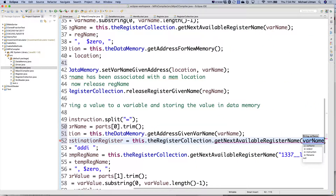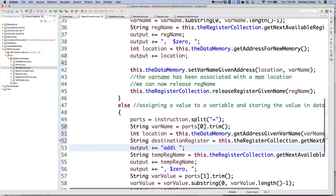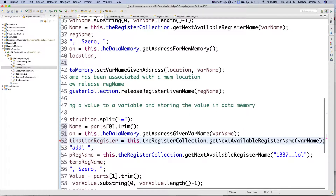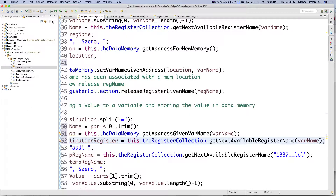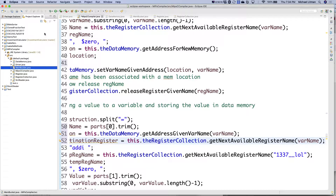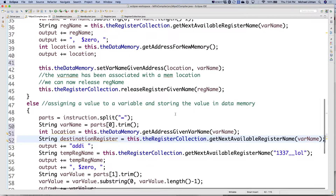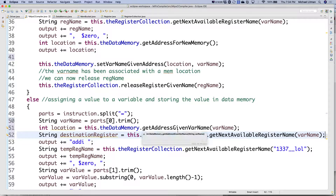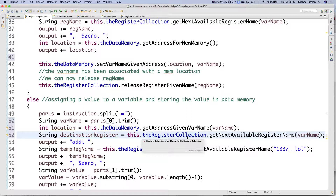I'm actually passing the var name too, even though it's not overly important — it's not inaccurate. Here's my destination register — I ask my register collection for the next available register. If these instructions were right next to each other, it would be the register I just released — that's the next available one. So I would get T0 again if the instructions were literally right next to each other.